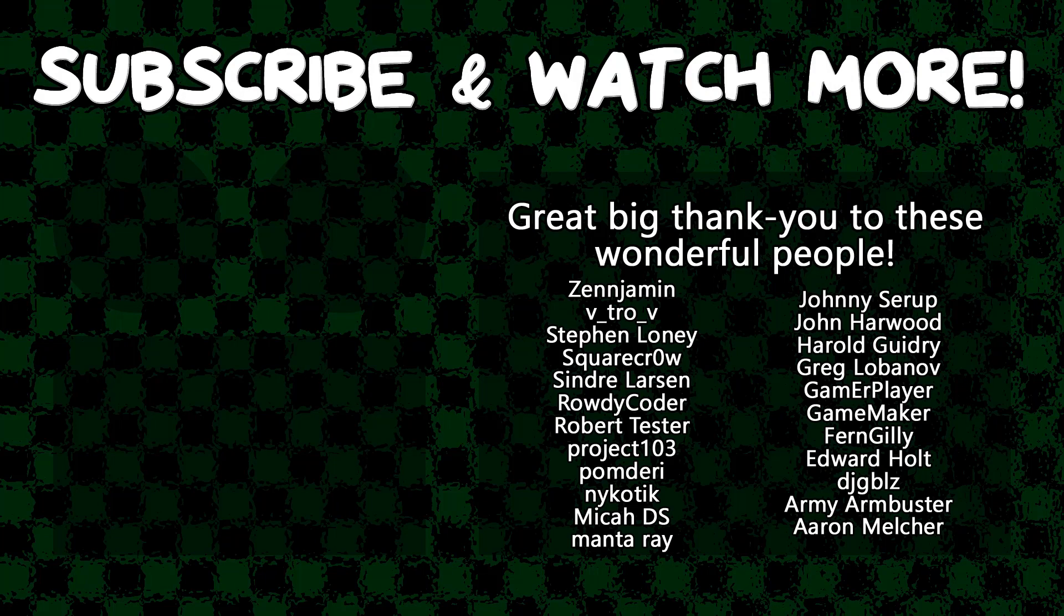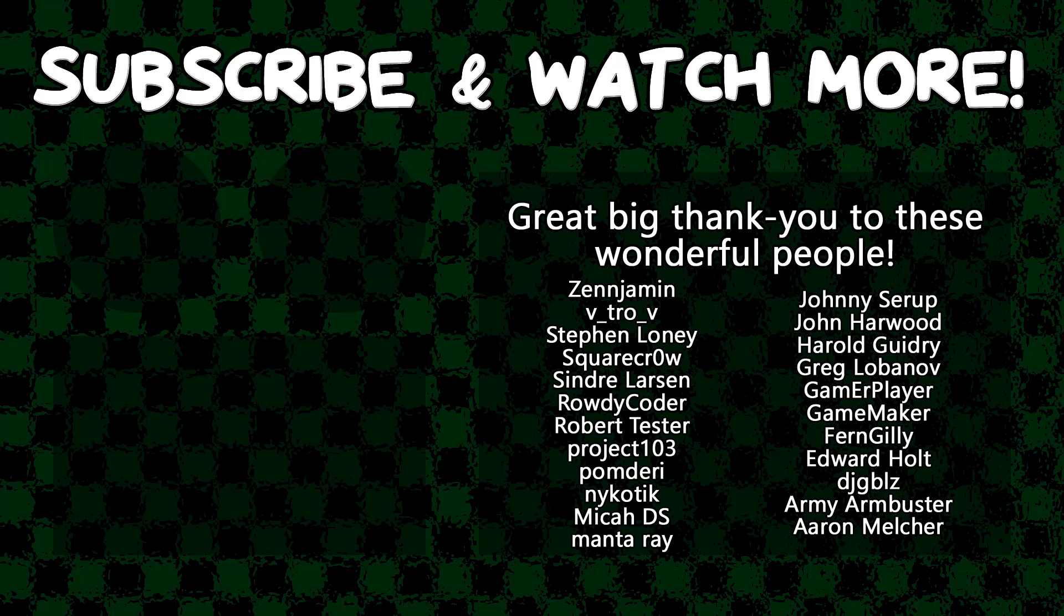Special thanks to Army Armbuster, DJ Gibbles, Edward Holt, Game Maker, Gamer Player, Harold Guidry, Manta Ray, Project 103, Rowdy Coder, Syndra Larson, Square Crow, Vitro V, and Zengement for supporting these videos. If you want to contribute to the channel, head on over to the Patreon page down in the video description to join the fun.